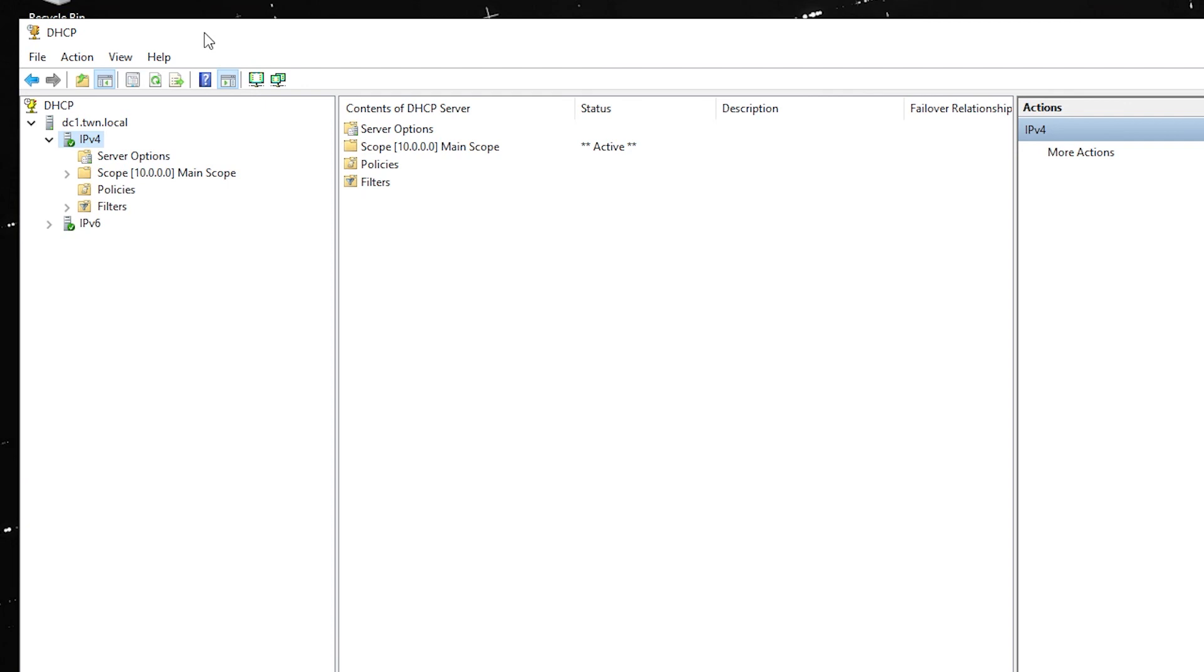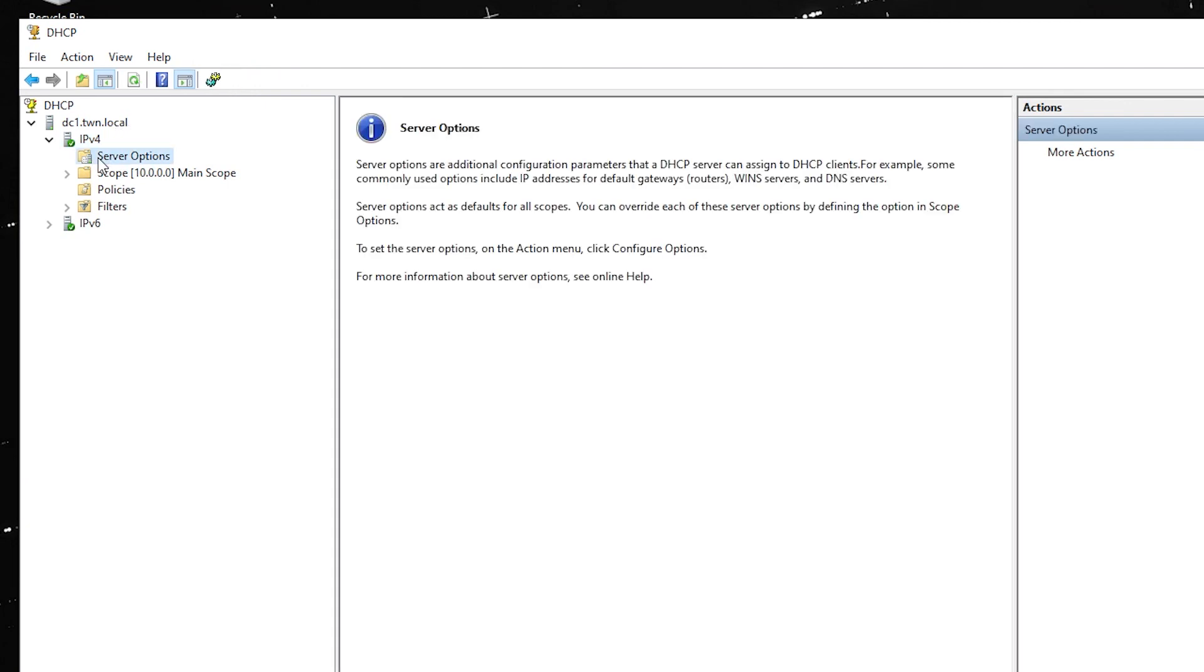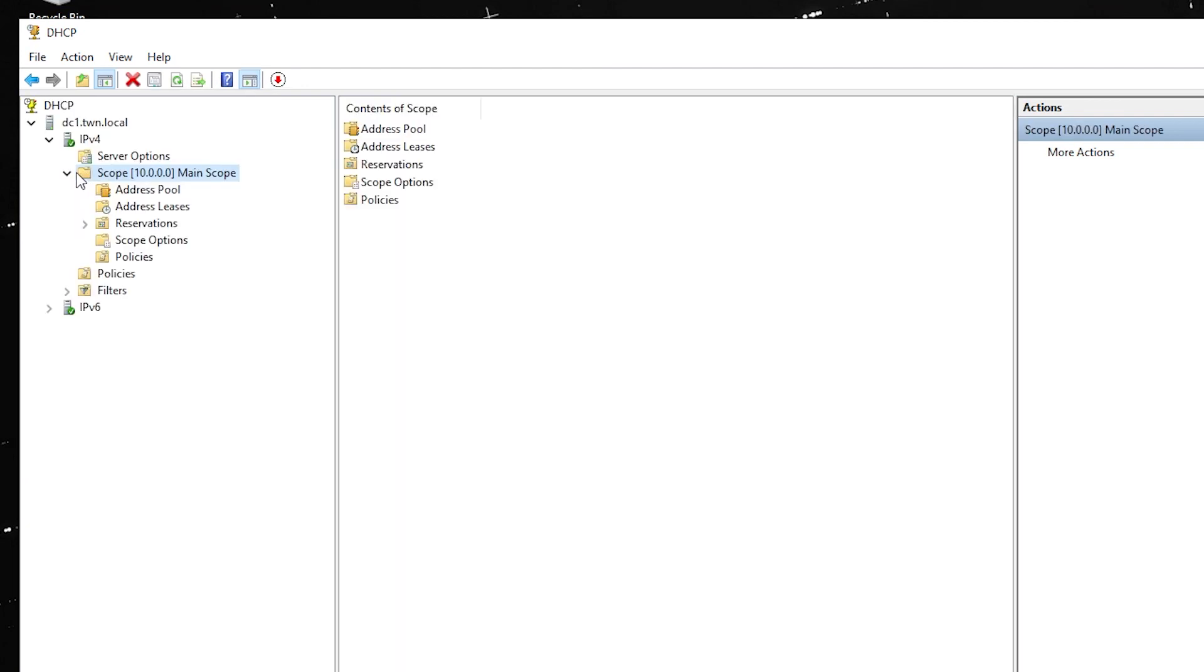The scope has been restored, including all its settings, reservations, and options.